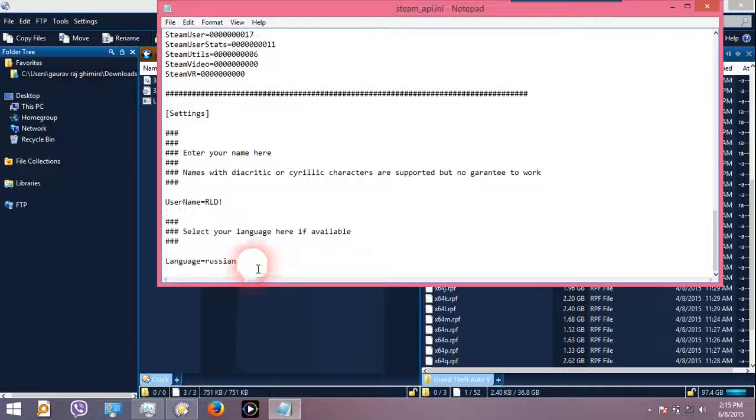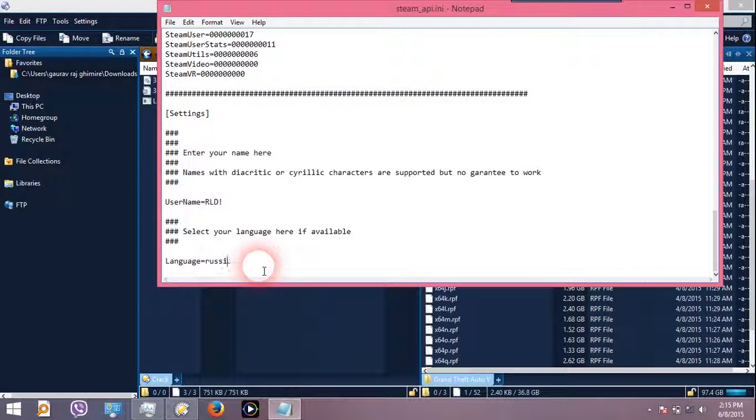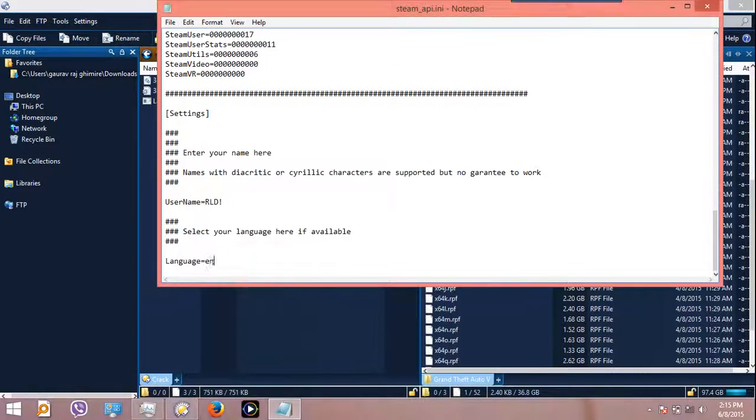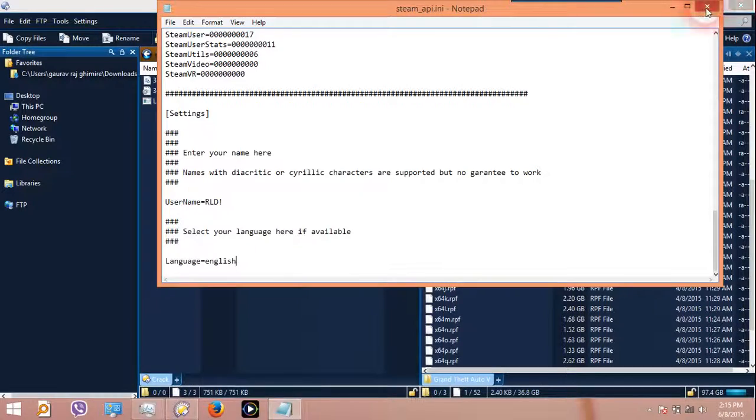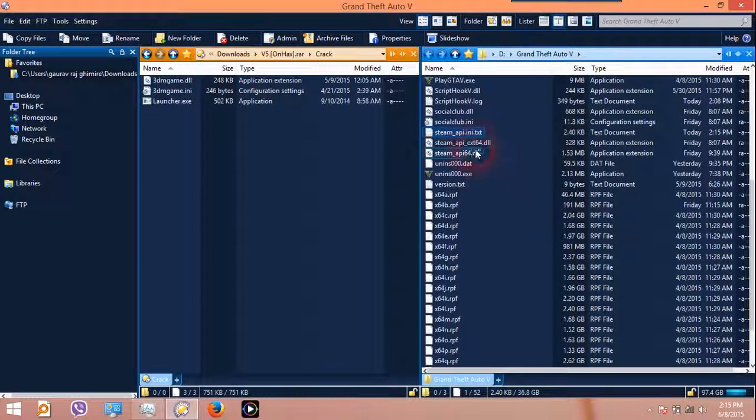Go to the very last, scroll to the very bottom, and change from Russian to English. Now save that, save that and remove the txt from behind. All done.